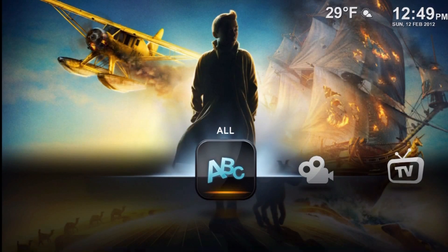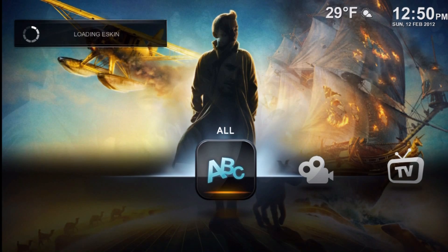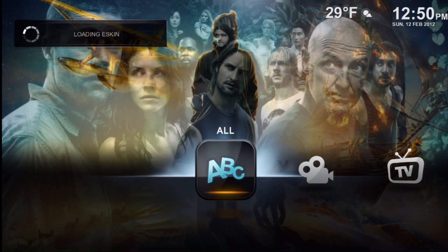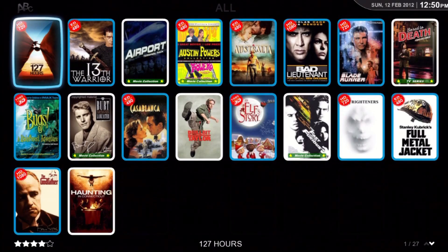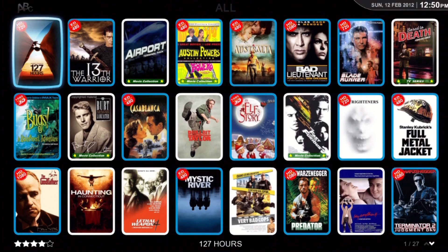Hi folks, today we're going to show you a little clip of what the latest changes to YAMJ have done for our jukebox.